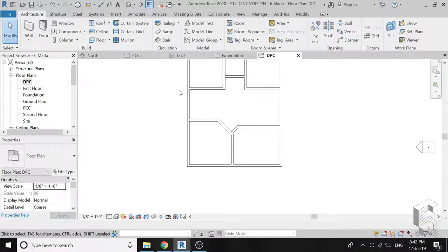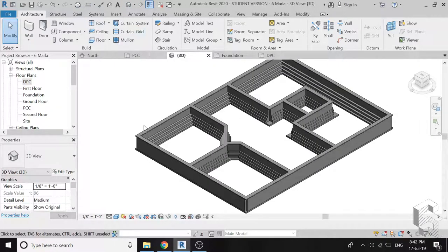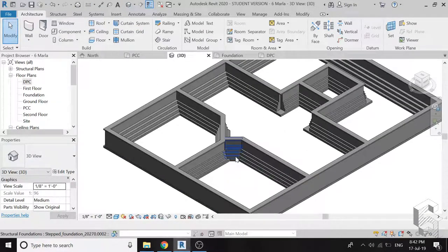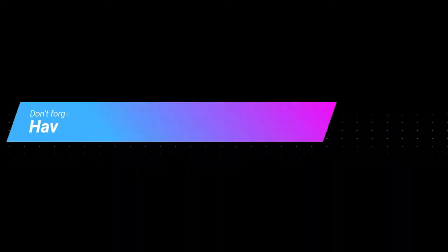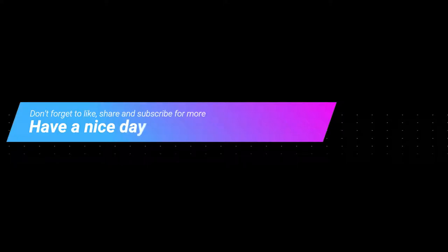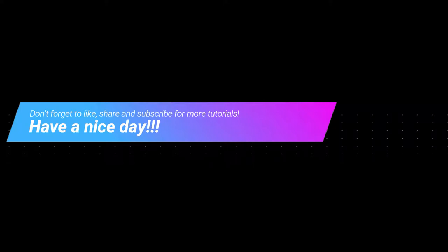The foundation of house is now complete, it is ready for the construction of ground floor. I hope you like this tutorial, if you have any queries feel free to ask. Also if you want me to upload any specific tutorial just tell me and I will try to upload it as soon as possible. I will meet you guys in the next tutorial, till then goodbye and take care and most importantly don't forget to like, share and subscribe.